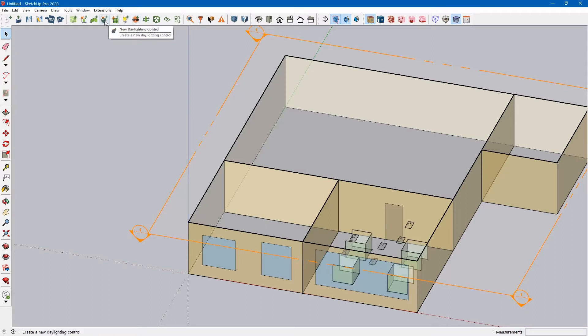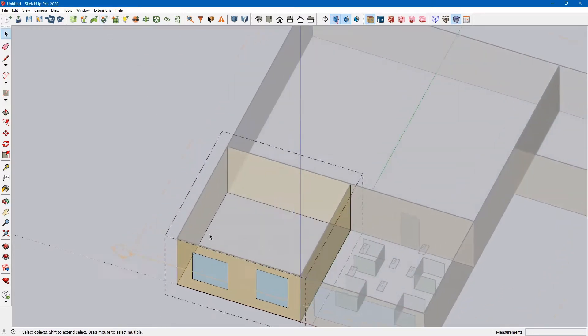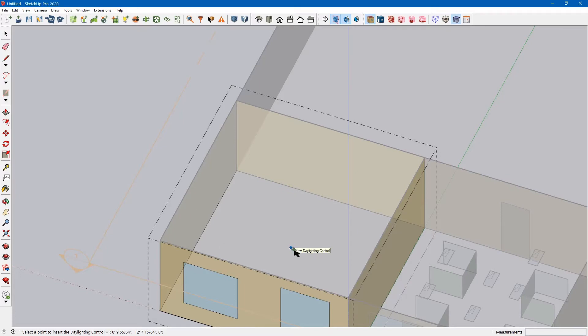In order to do that, you can click this button. Let's edit the space first. Click the button, New Daylighting Control. You can just drop it into the space.